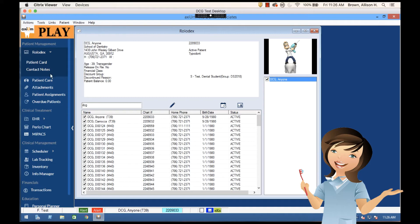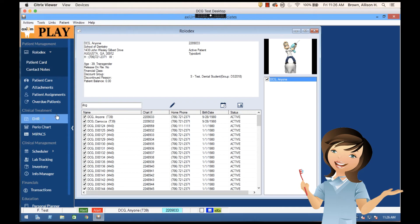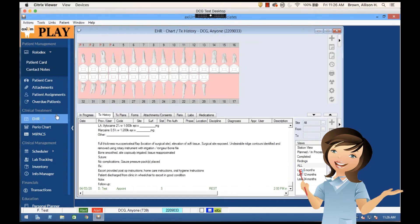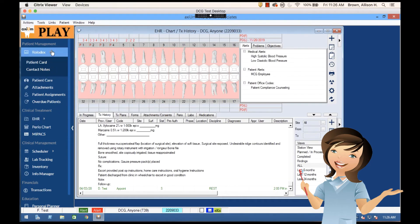Now having selected this patient, I can go into the EHR and pull up their information or really any of the Axiom modules to pull up information.